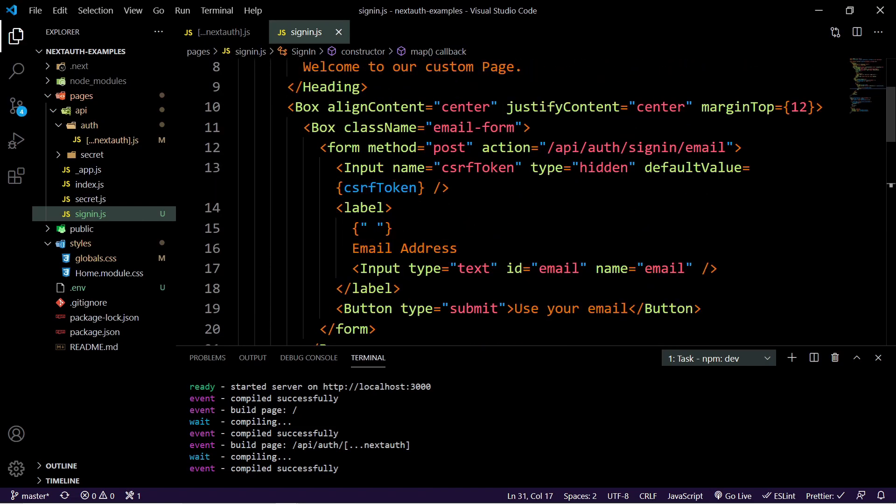So now we can go ahead and test this out and make sure that it works correctly. But at this point, you're ready to use your custom page as you see fit. So I'll meet you on the other side where we're testing our new page.